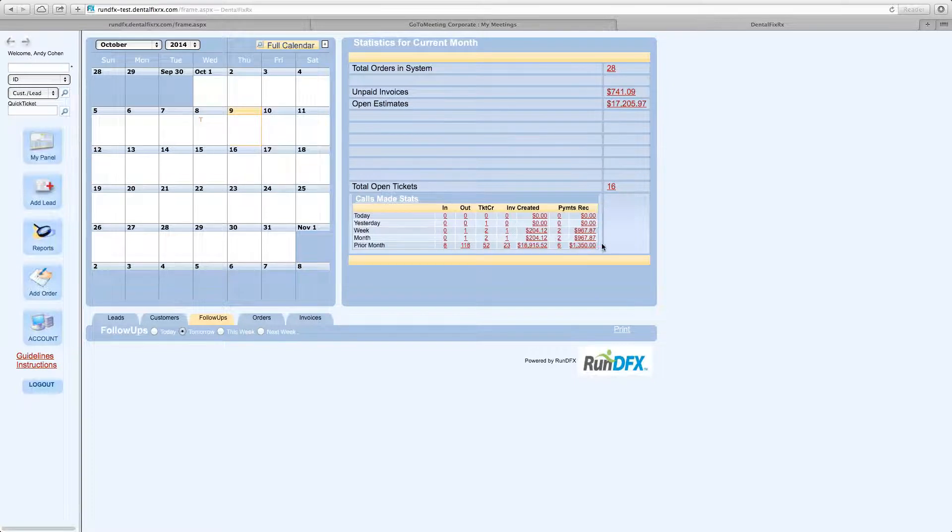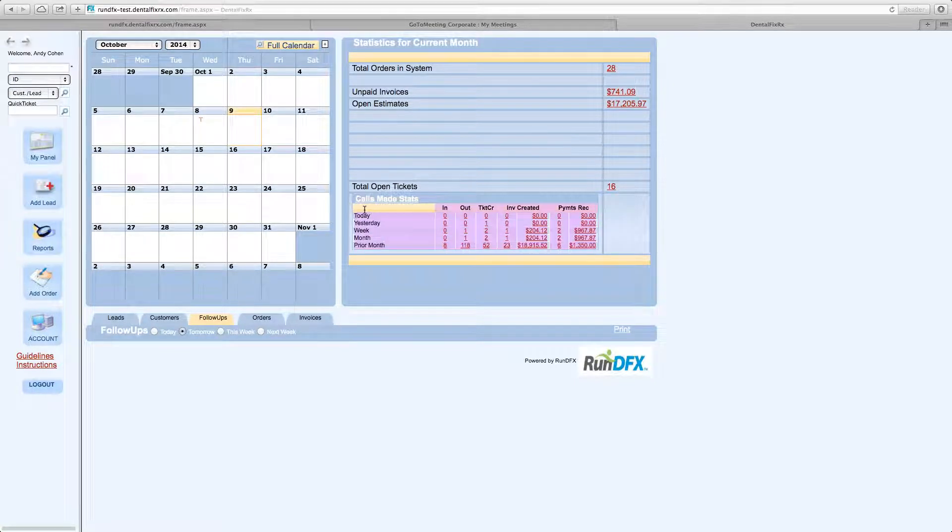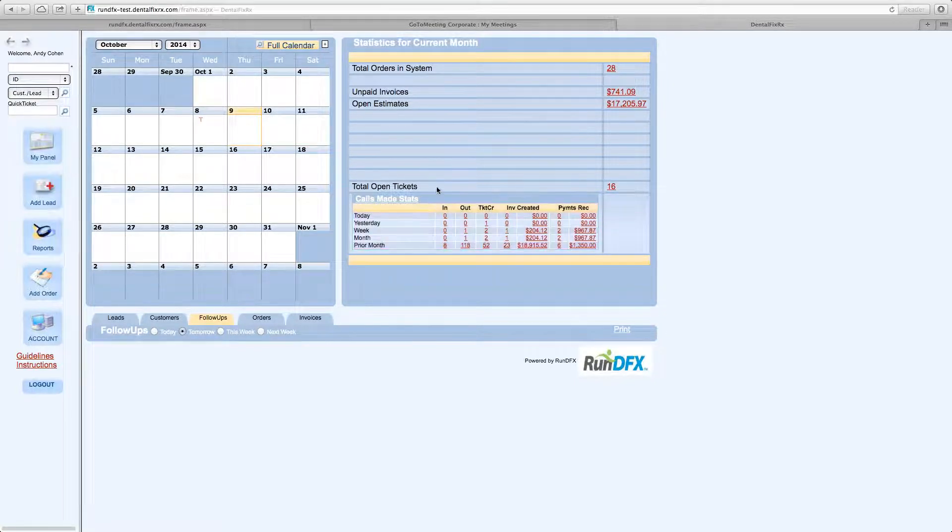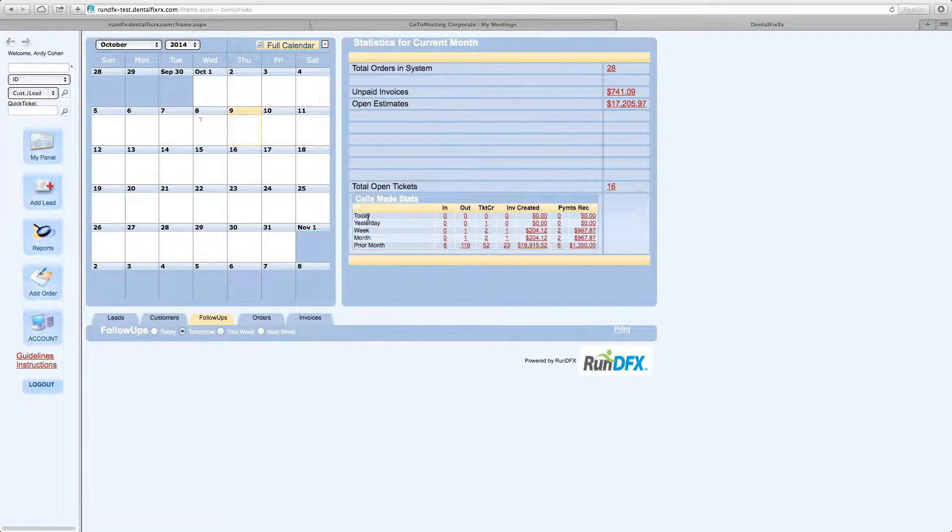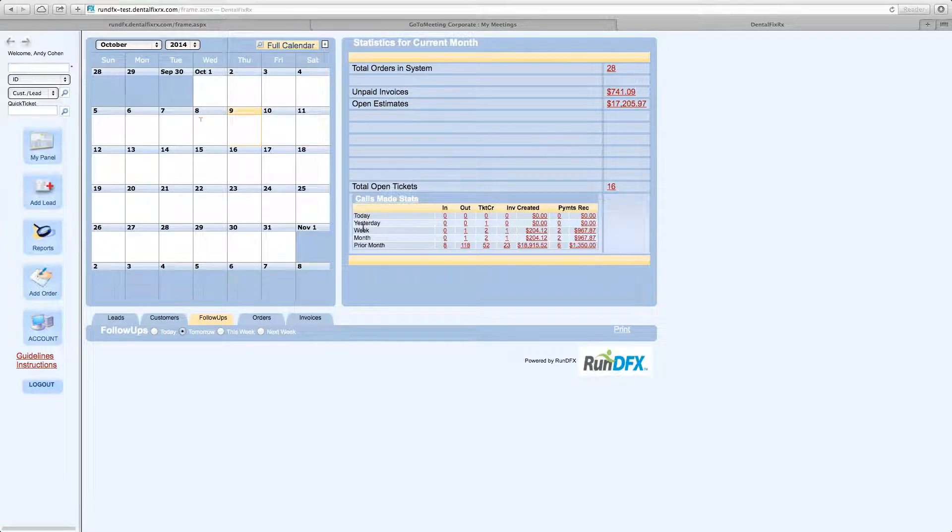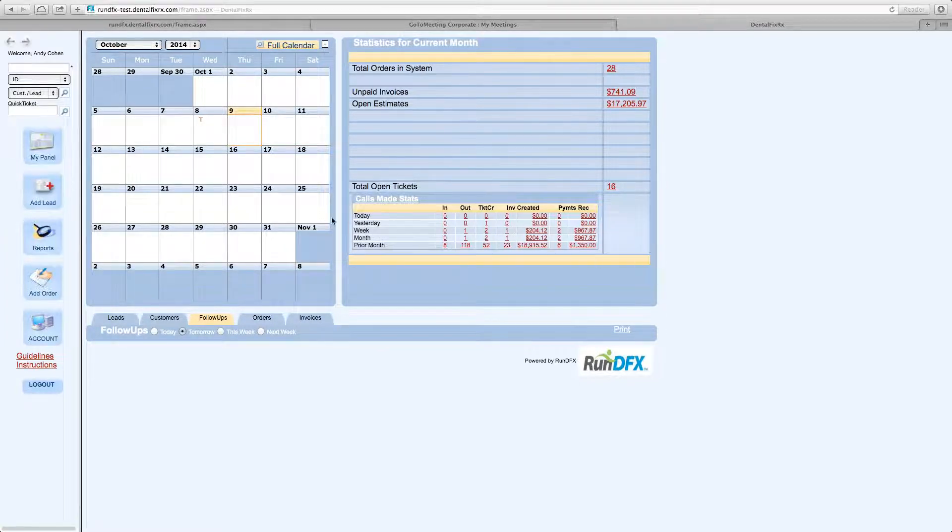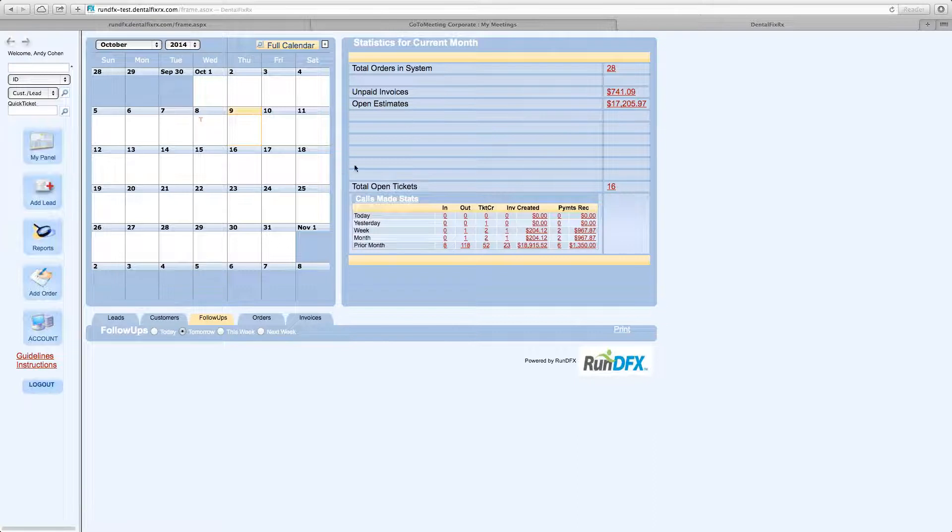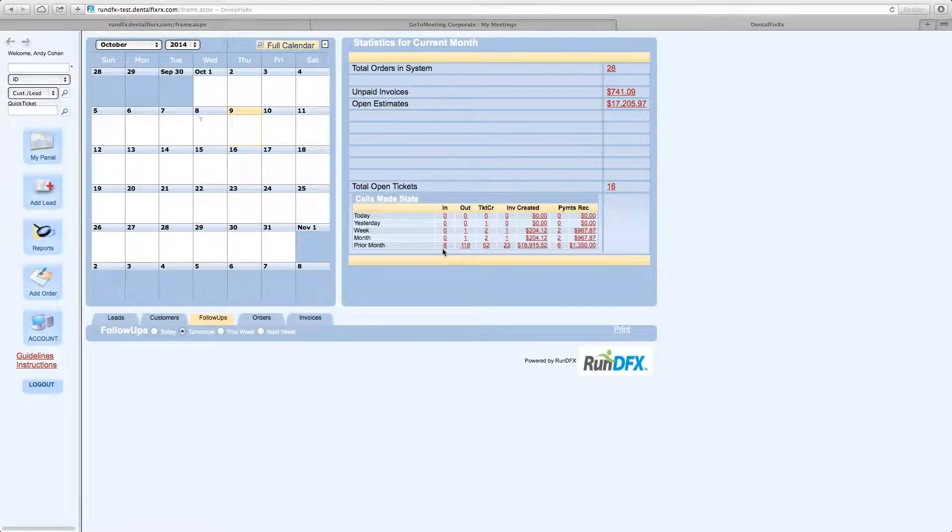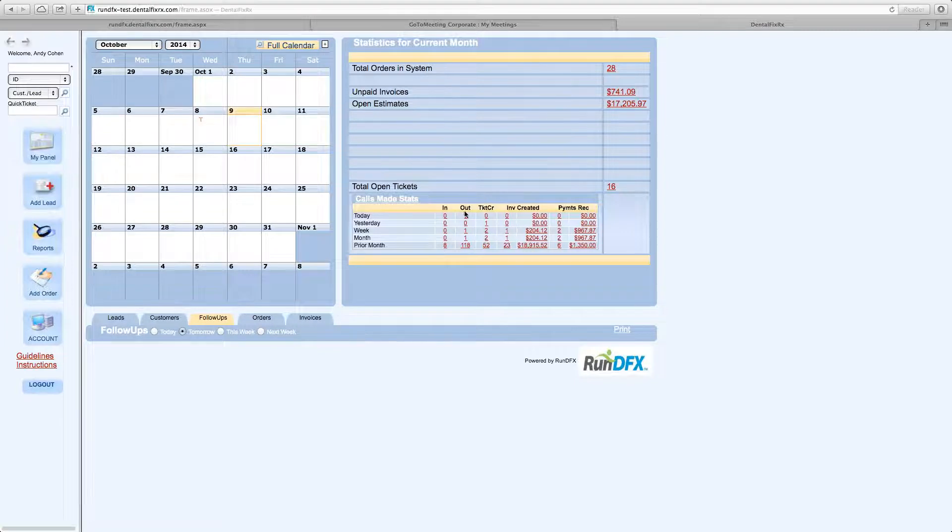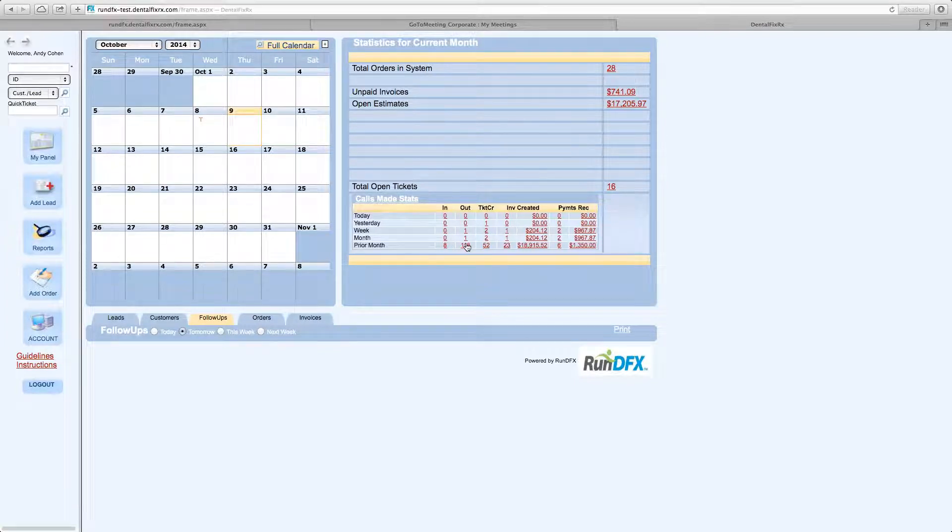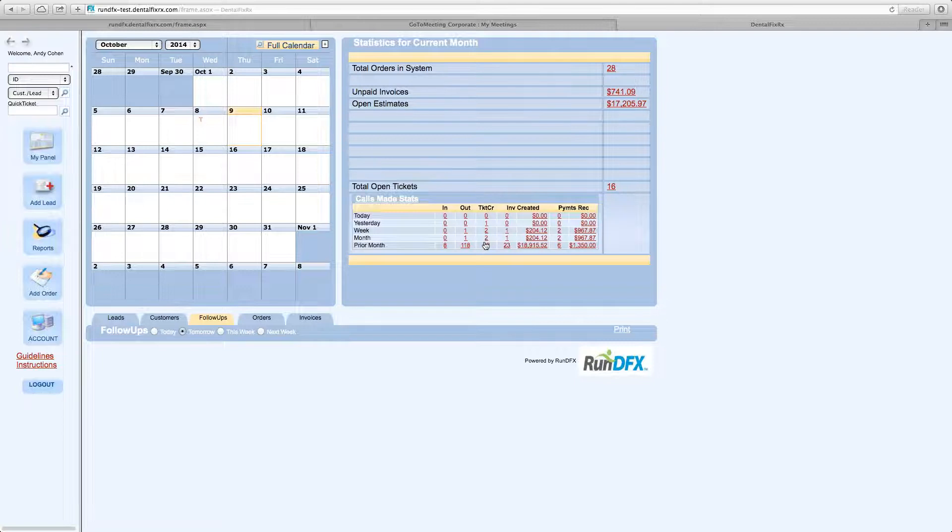This information down here is also a nice reference point for you. So it shows you by period. The periods are today, yesterday, the week, the month, and the prior month. Some of the critical information, it's critical to your business. So it shows you how many incoming calls have been received during that period. How many outgoing calls have been made during that period. How many tickets were created during the period.